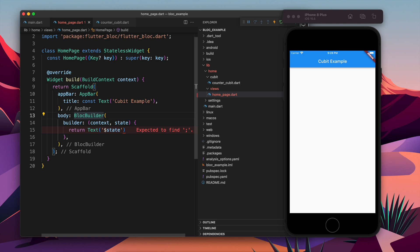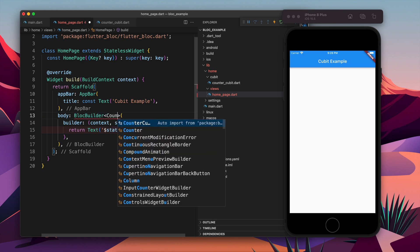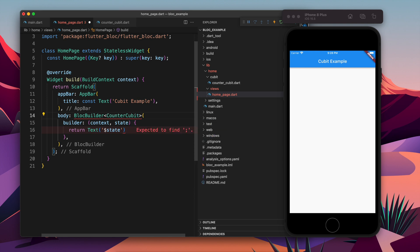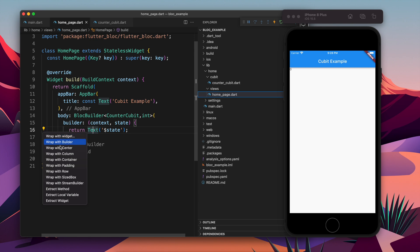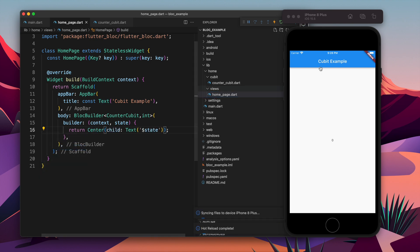I have earlier shown you the state is integer, so here using generics I need to specify that thing. First we need to say what Cubit we want and what is the state. So now you see, int is the state, so state is int now.